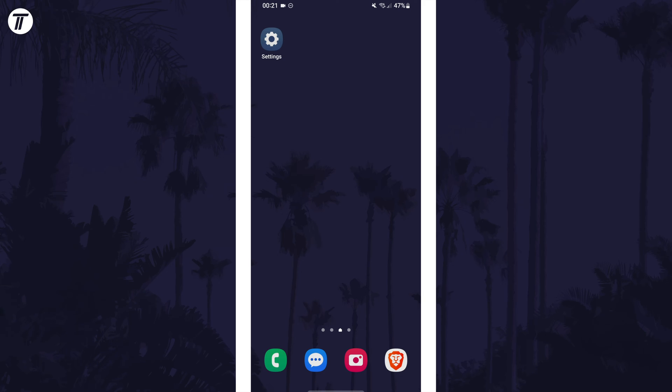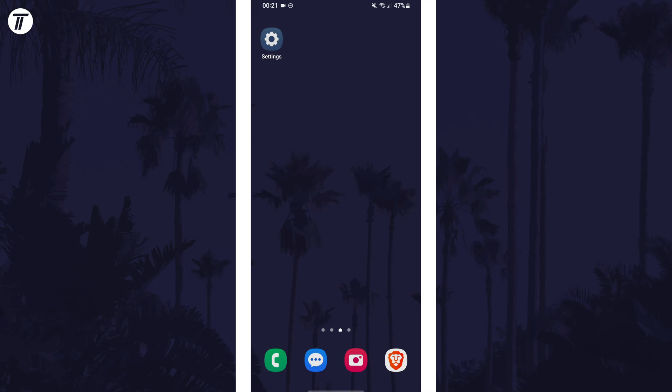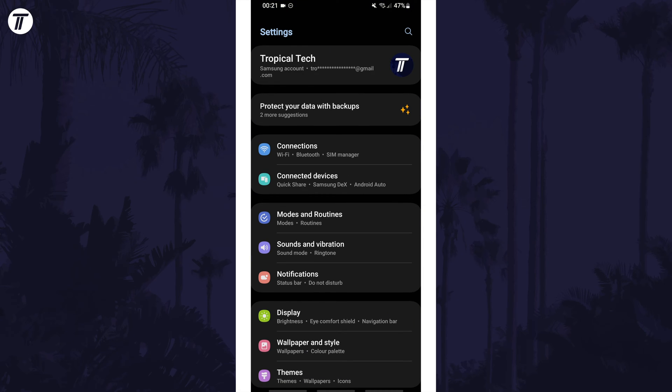To view saved networks, first open the settings app and then choose connections from the list.